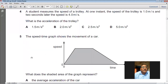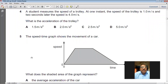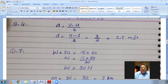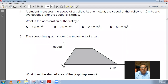Question number four: a student measures the speed of a trolley. The initial speed is 1 meter per second and two seconds later the speed is 4 meters per second. What is the acceleration of the trolley? Using the formula A = (V − U) / T: A = (4 − 1) / 2 = 3/2 = 1.5 meters per second squared. So A is the choice, 1.5 meters per second squared.